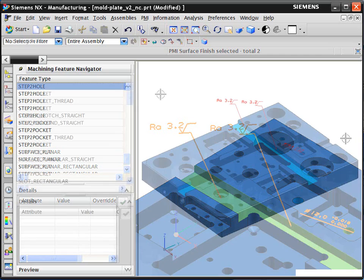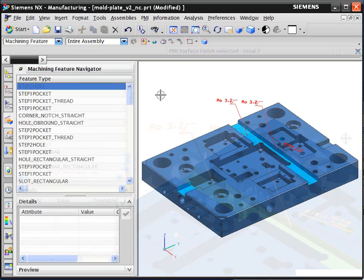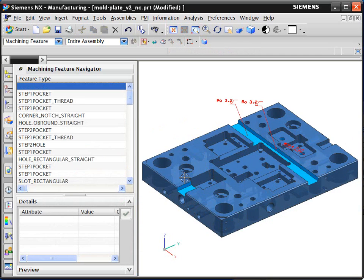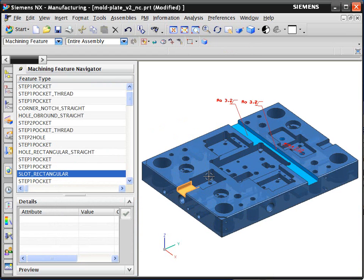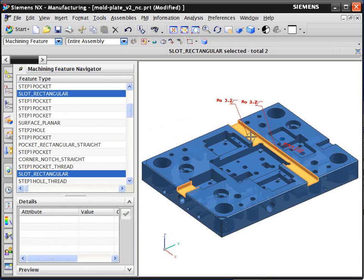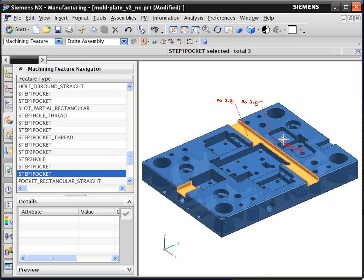Let's take a look at the system building the machining process for the features it has recognized. We could generate operations for all the recognized features in one go. But for this example, we will just process the data for these slot and hole features.